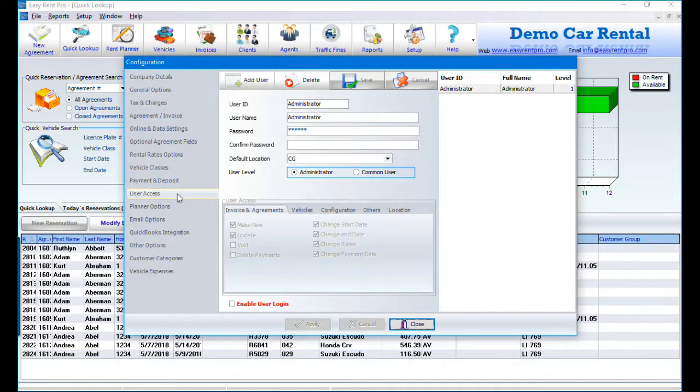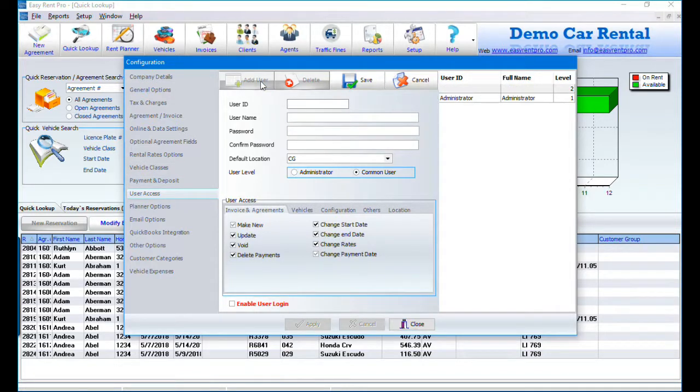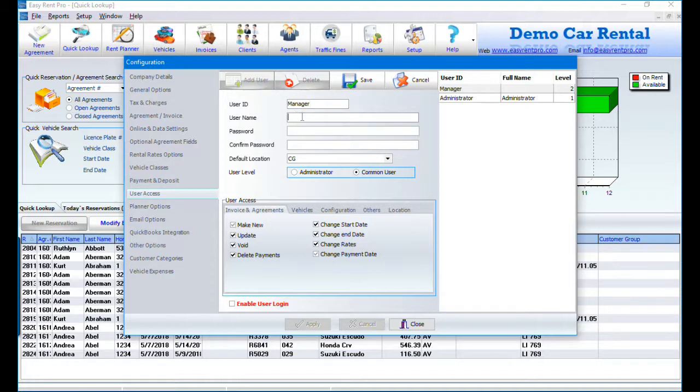To add a new user, click on Add User. Fill in the user ID, user name, password, and location.